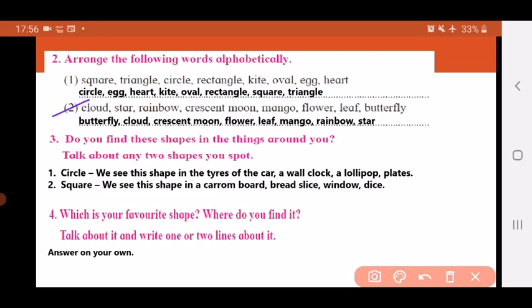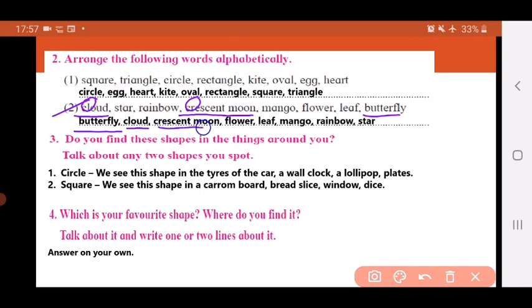Same way we have to do the second one. Let's start with A — no word starts with A. Then comes B — B for butterfly, so the first word is butterfly. After B comes C, but we have two words starting with C: cloud and crescent moon. What do we do? We leave the first letter and look at the second letter. Here the second letter is L, and here the second letter is R. Between the two, L comes first, so the second word will be cloud and the third will be crescent moon.